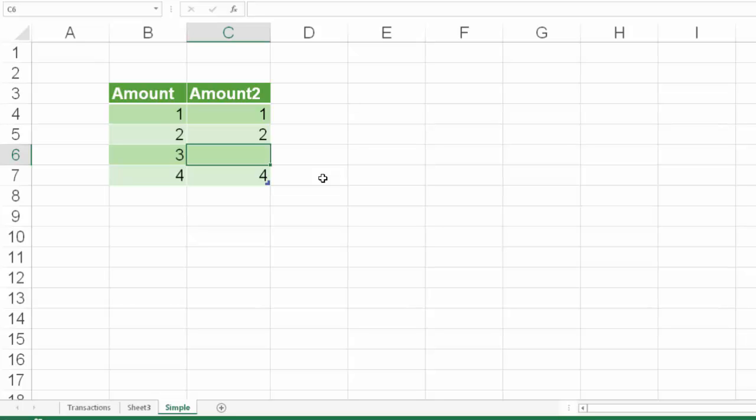Whenever Excel is trying to calculate things in the value area, it goes to the entire column and checks whether all the cells have numbers in them. Even if a single cell is not a number, it could be empty text or something else, then it resorts to count instead of sum.